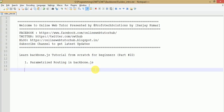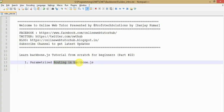Hello guys, welcome to Online Web Tutor presented by Prophetic Solutions team. I am Sanjay. We are learning Backbone.js tutorial from scratch, and this is the 22nd video in this series, in which we are going to discuss about parameterized routing in Backbone.js. If you haven't watched our previous video, please go and watch part 21, where we discussed about routing in Backbone.js. This is a continuation of that.